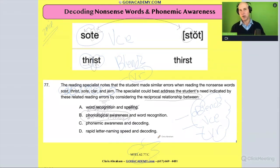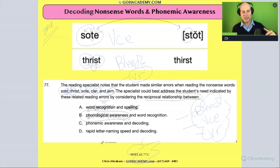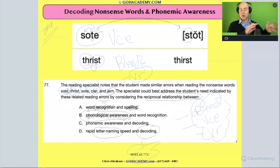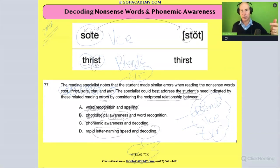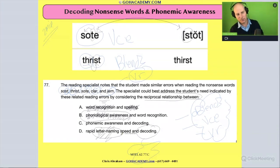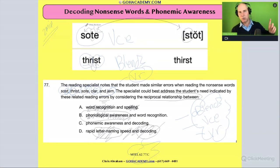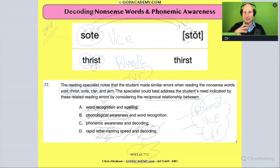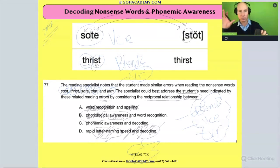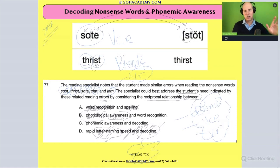How about rapid letter naming speed and decoding — automaticity? No, these errors and the reciprocal nature between letter naming speed and decoding don't fit. Letter naming speed is helpful because it supports the alphabetic principle, but letter naming and decoding — that's not a reciprocal relationship here. What IS reciprocal is phonemic awareness and decoding — the more sounds you can hear and the letter-sound correspondence you have, the more that helps. That's the reciprocal relationship: hearing sounds and decoding a word, matching letters with sounds. The two reinforce each other.